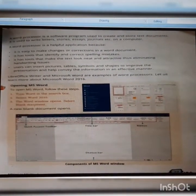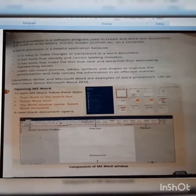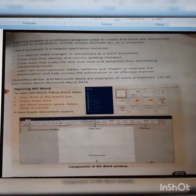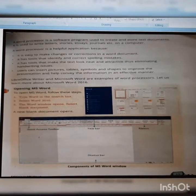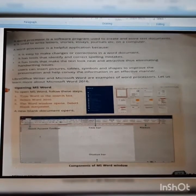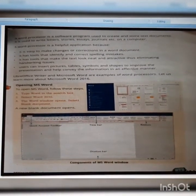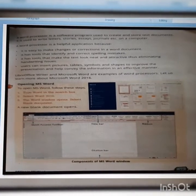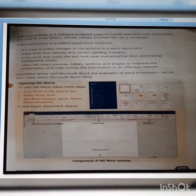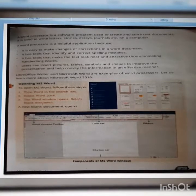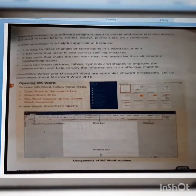So what is a word processor? A word processor is a software program used to create and store text documents. It is also used to write letters, stories, essays, journals, etc. on a computer. A word processor is a helpful application because it is easy to make changes or corrections in a word document.